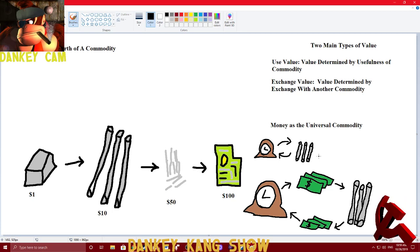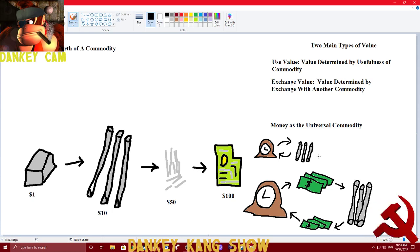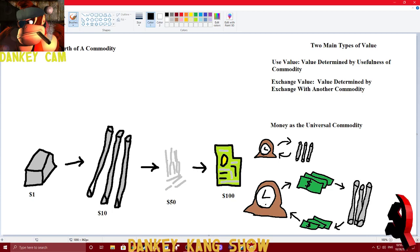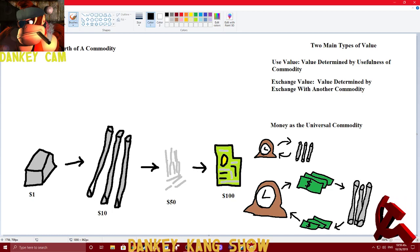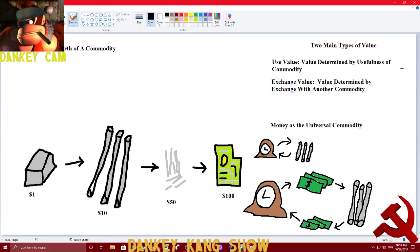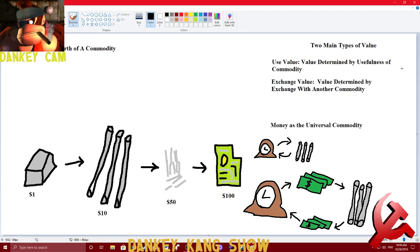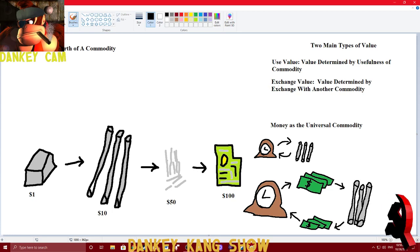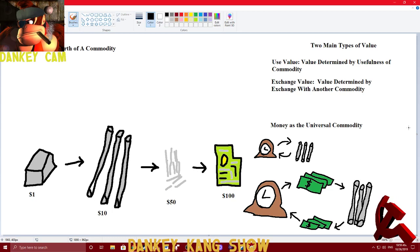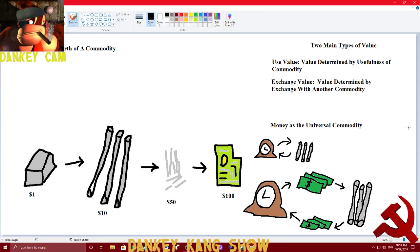Money is called, by Marx, the universal commodity. Because, it is essentially the avenue with which we use to barter for the goods we really want. After all, if you have a big pile of money, it doesn't really have very much use value. Unless you want to use it for, I don't know, like kindling. But, it does have a tremendous amount of exchange value. Which is why money is called, in Marxist terms, the universal commodity.